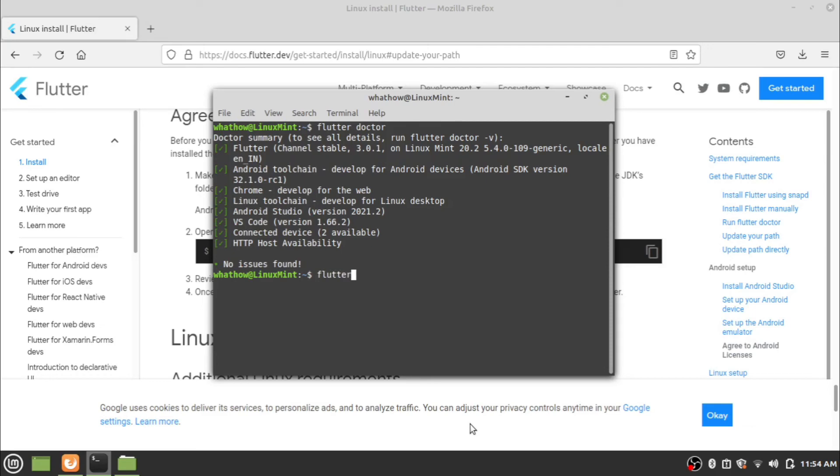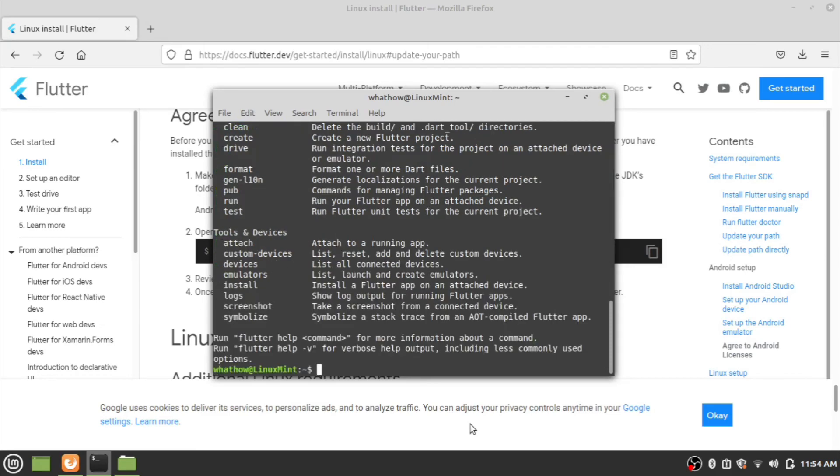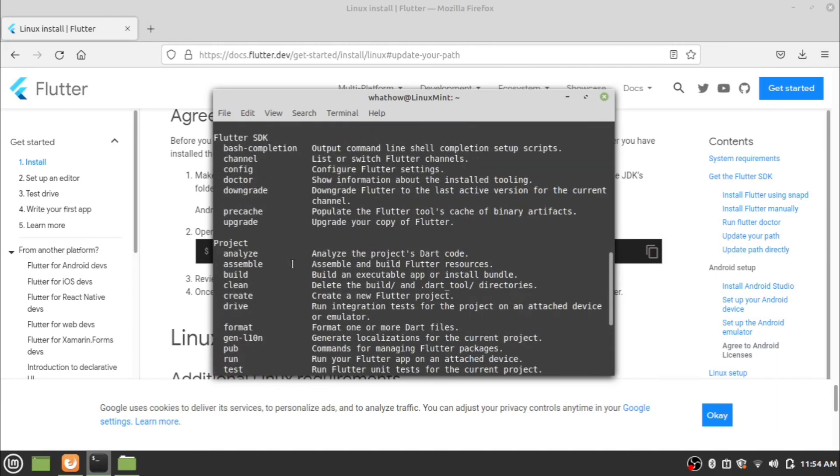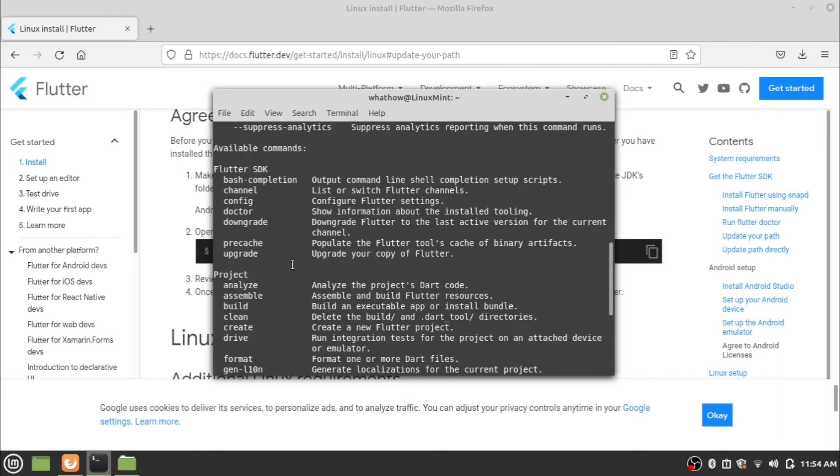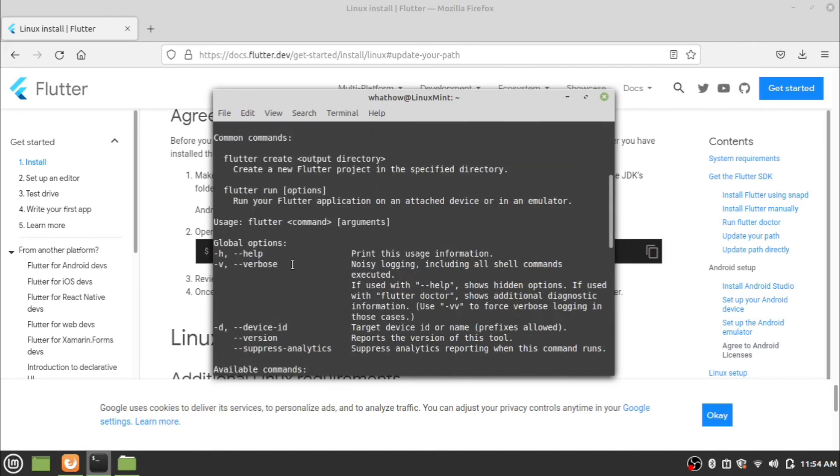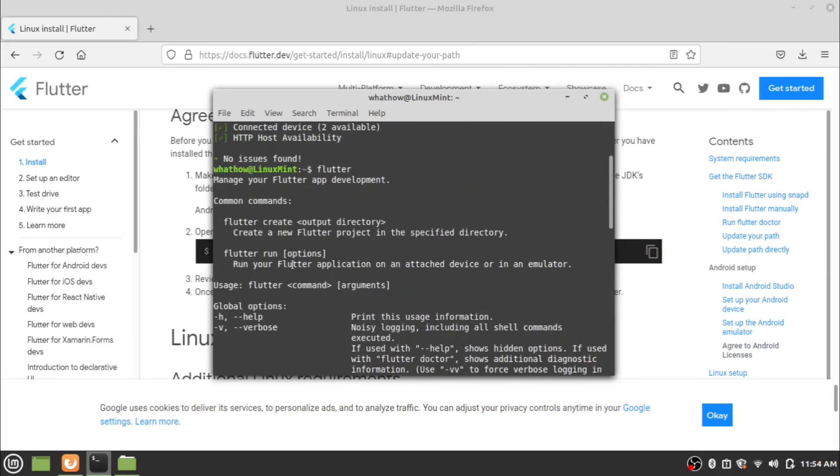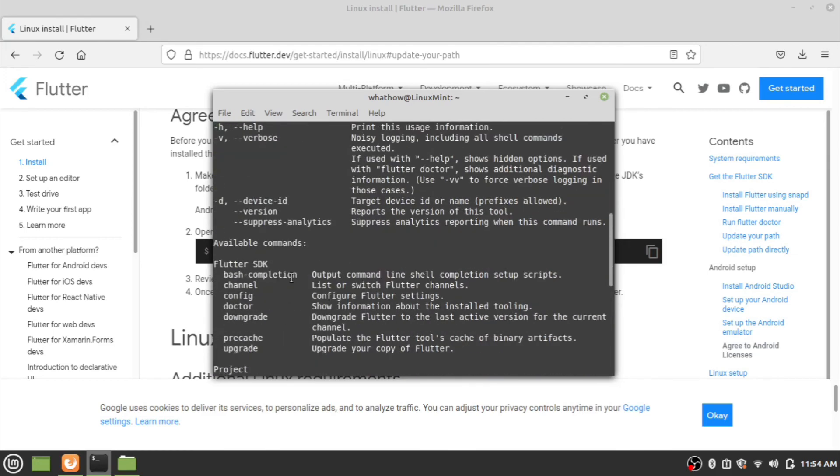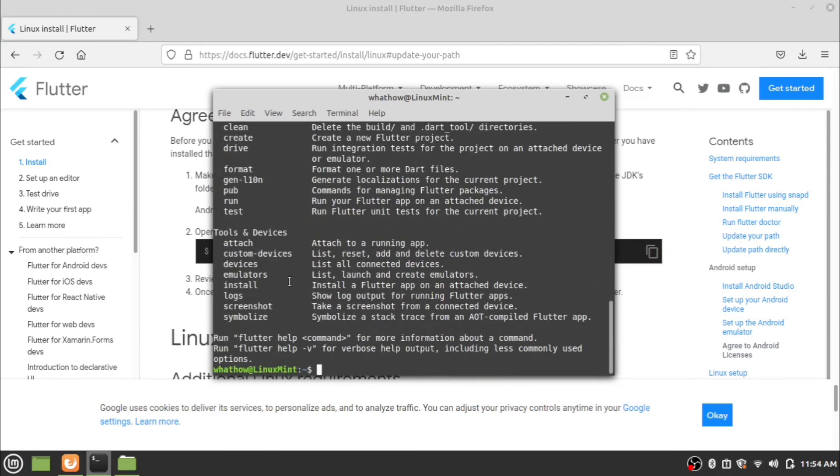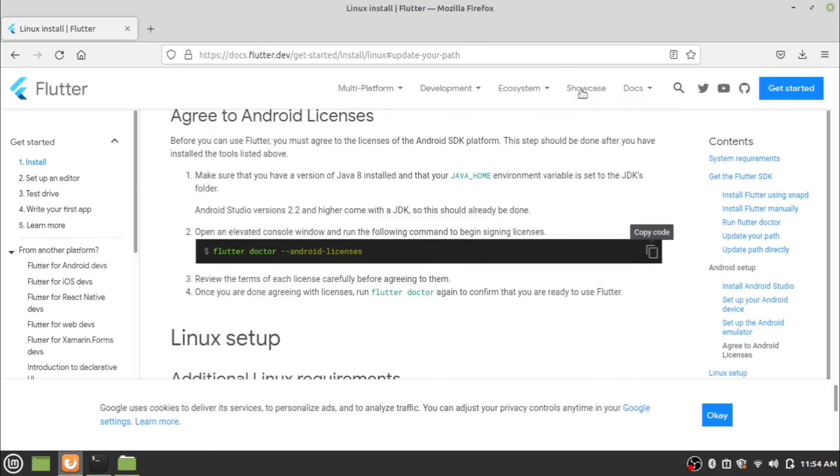Type the command flutter to view all the commands available for Flutter. Flutter installation completed.